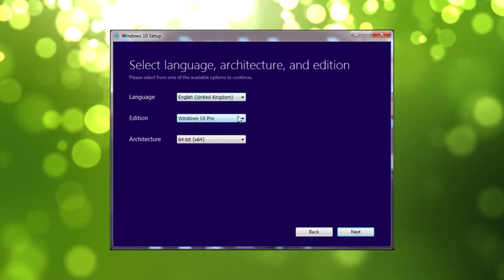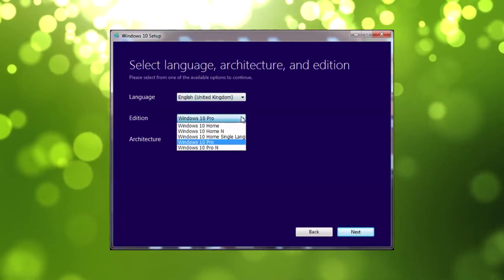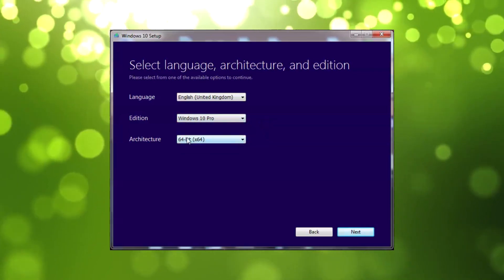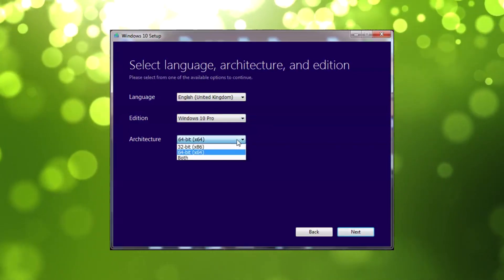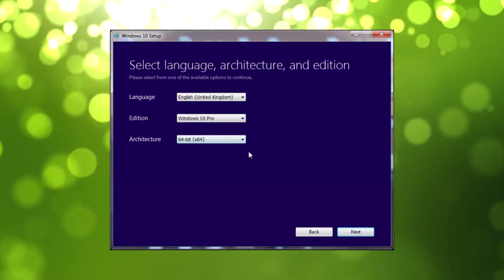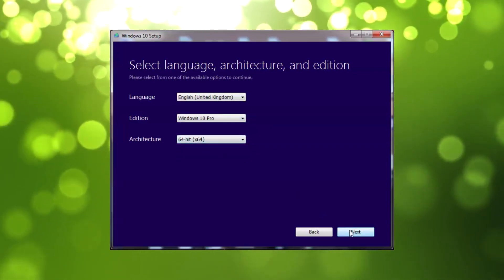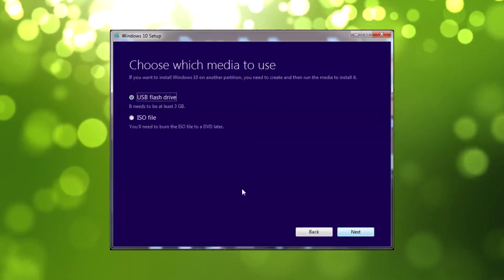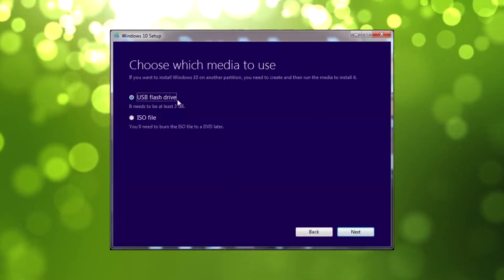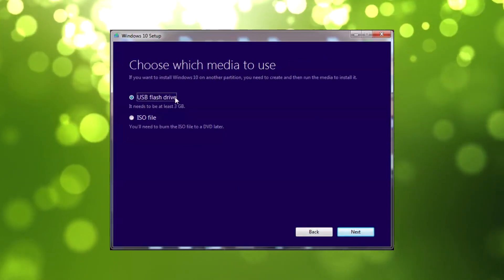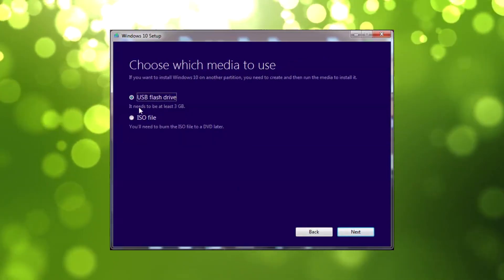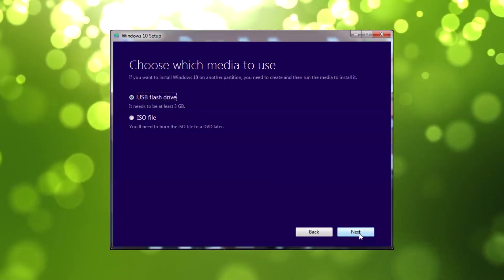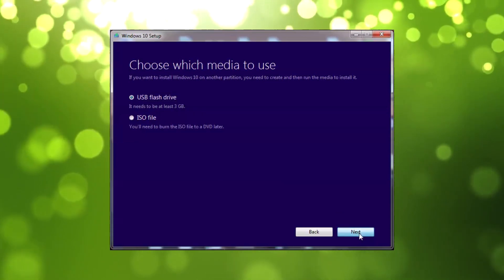We don't want to upgrade this PC now. We want to go to Create Installation Media for Another PC. Click Next. Now choose your language and choose what version of Windows you want to create. Mine's Windows Pro.